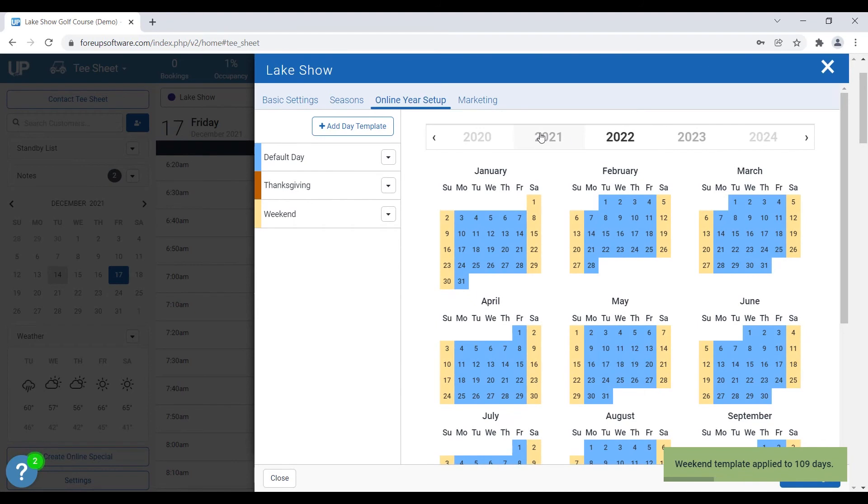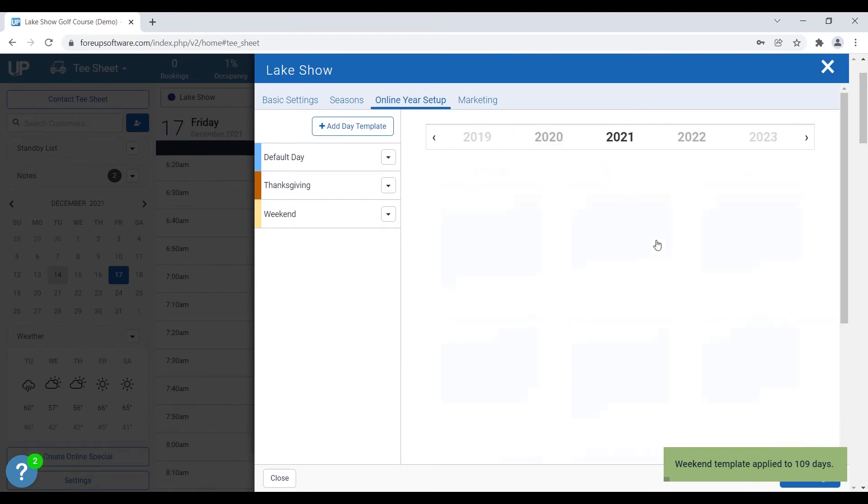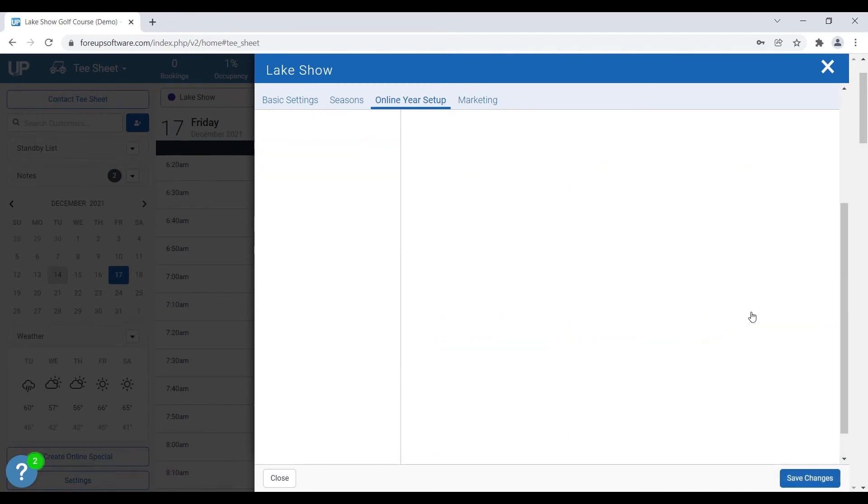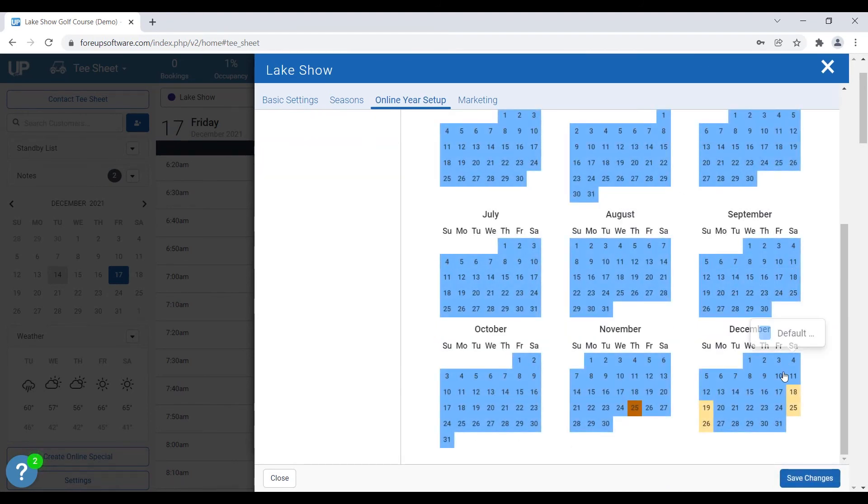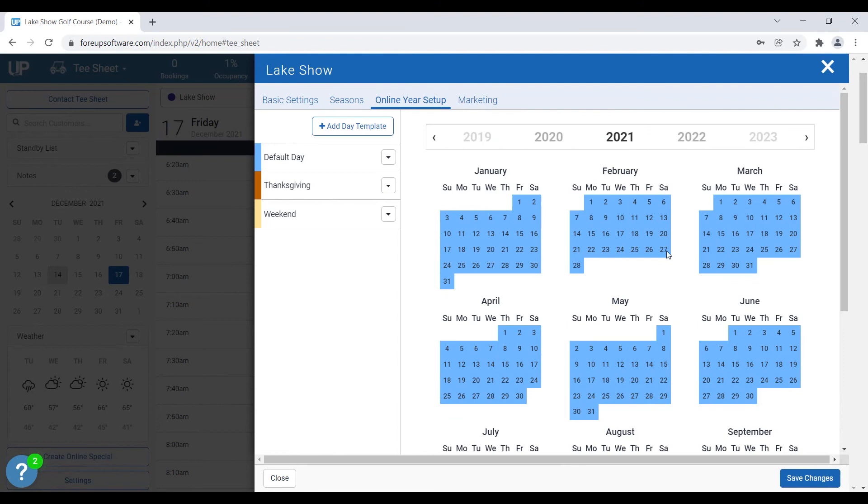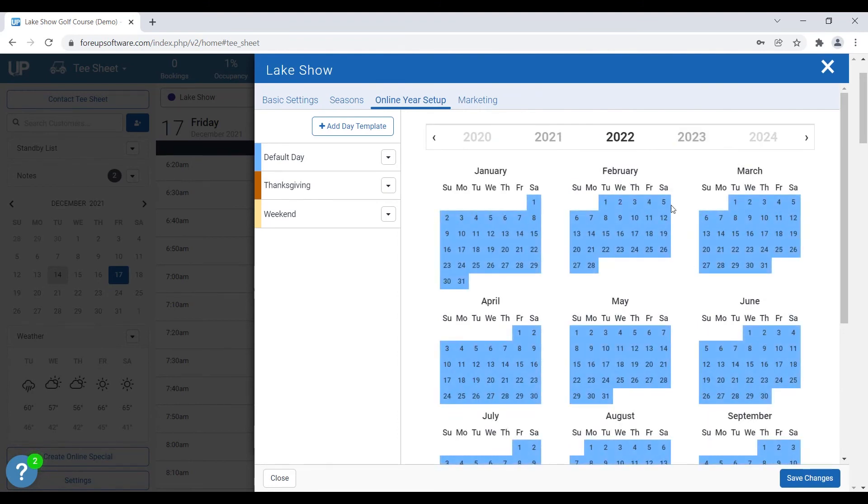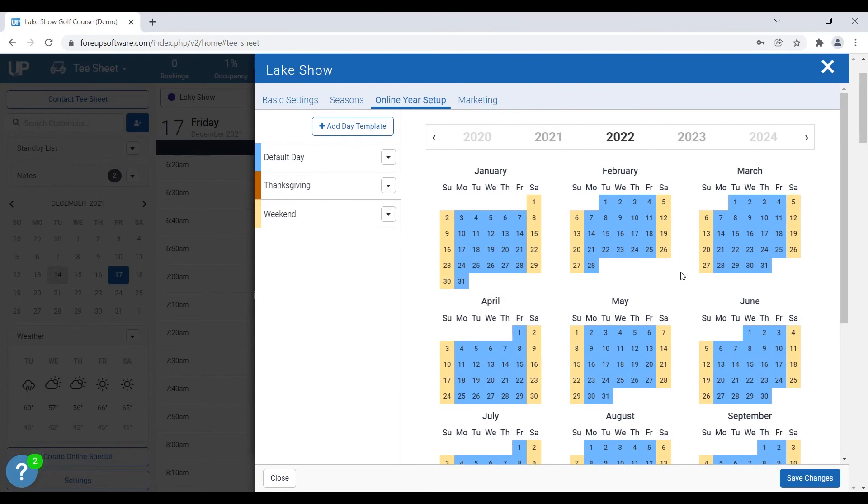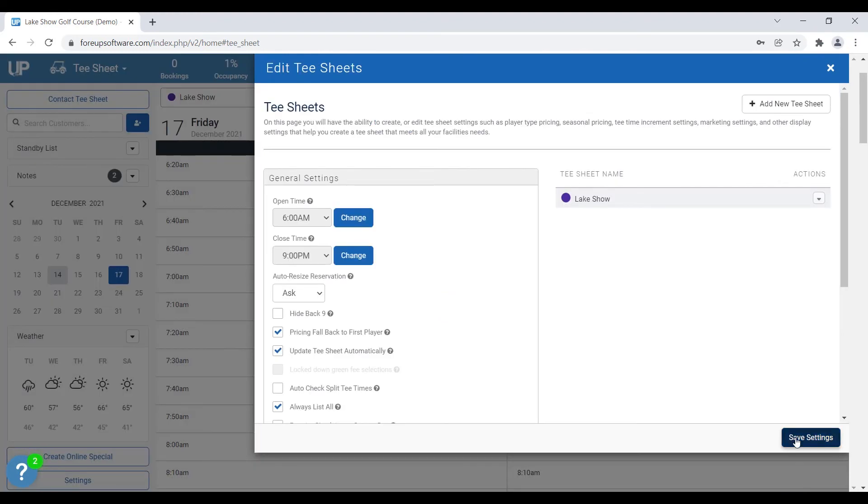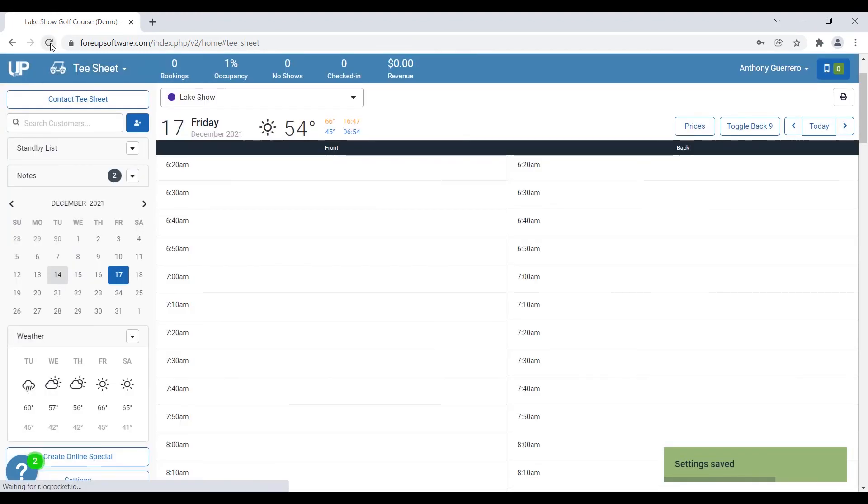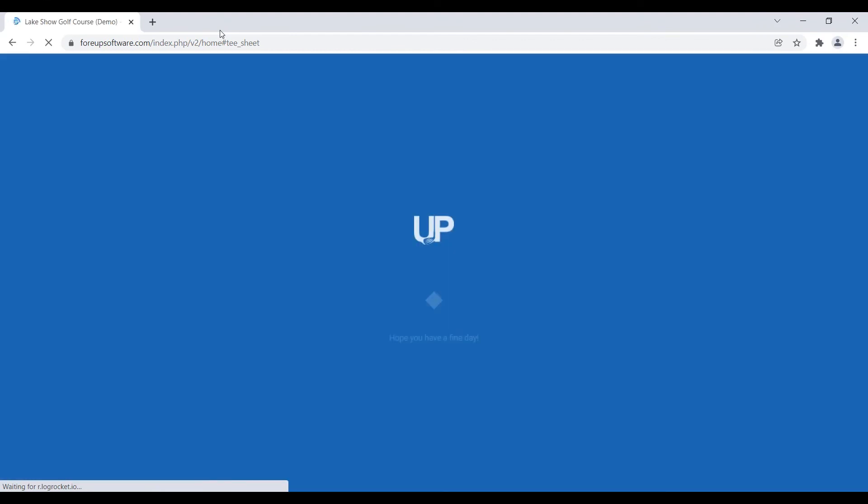So now you can see starting in 2021, I've got that weekend day template set. And then in 2022, it's set for the whole year, makes it really easy for me to make these settings at the beginning of the year so then it just flows for the rest of the year. So now what I can do is I can save changes, save changes again, and to apply them immediately on the tee sheet, I'll just have to hit refresh on my browser.